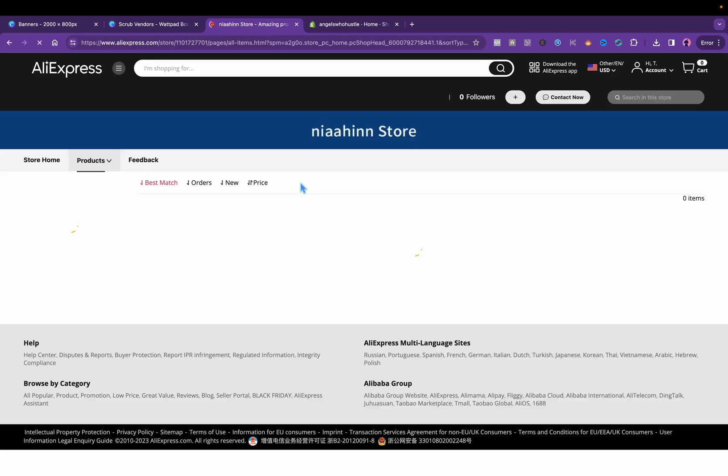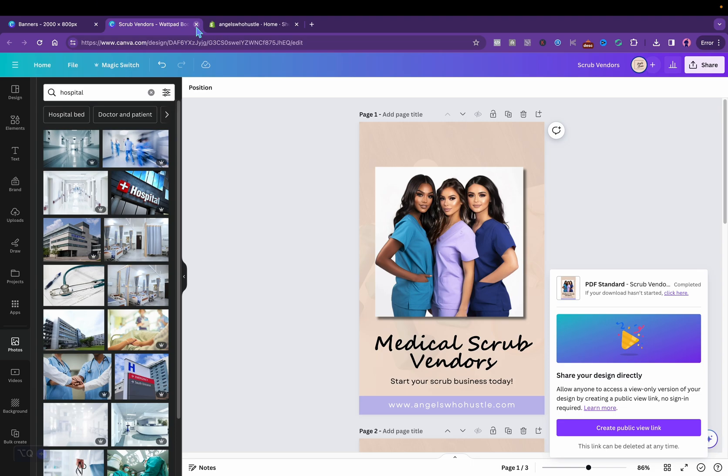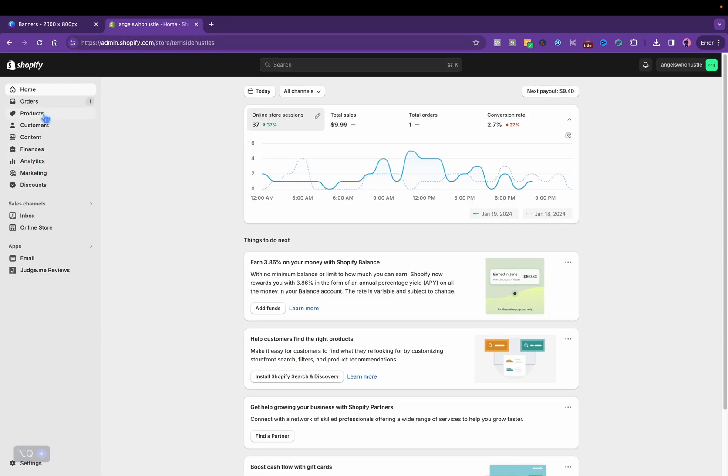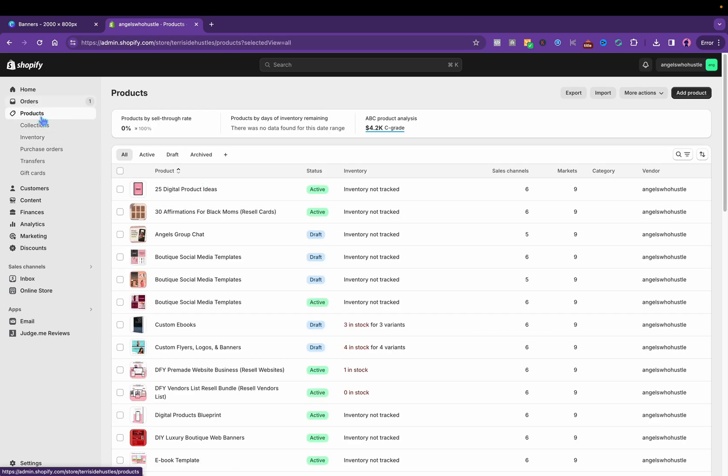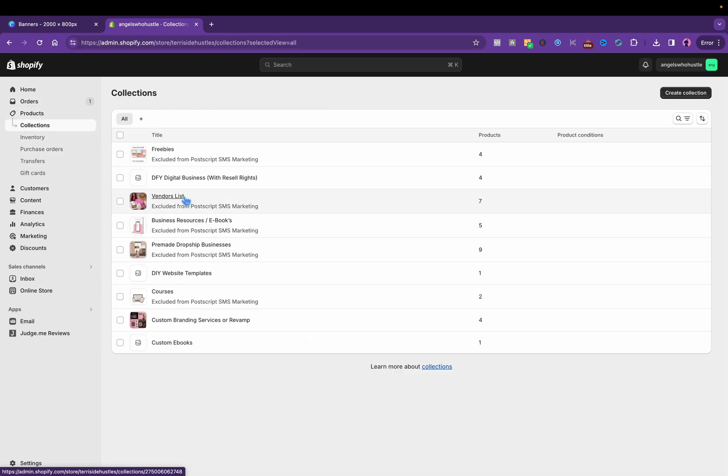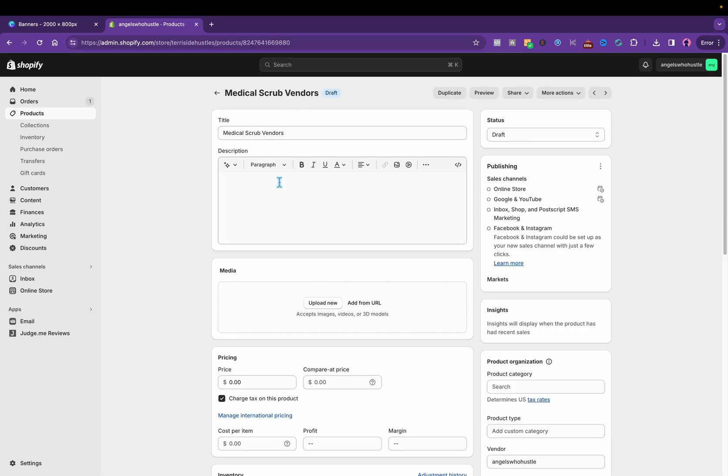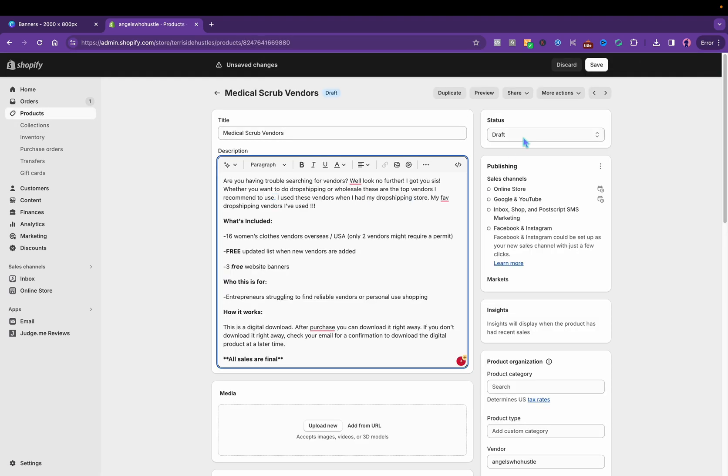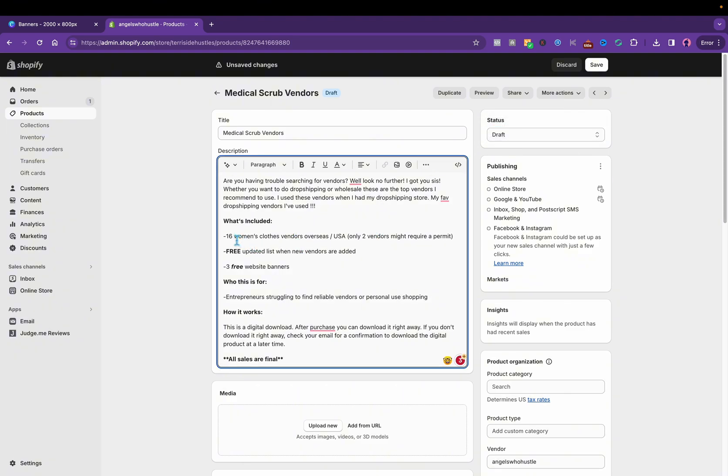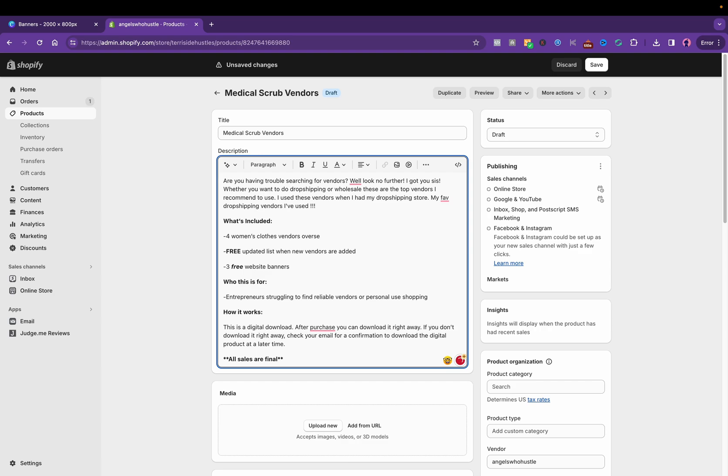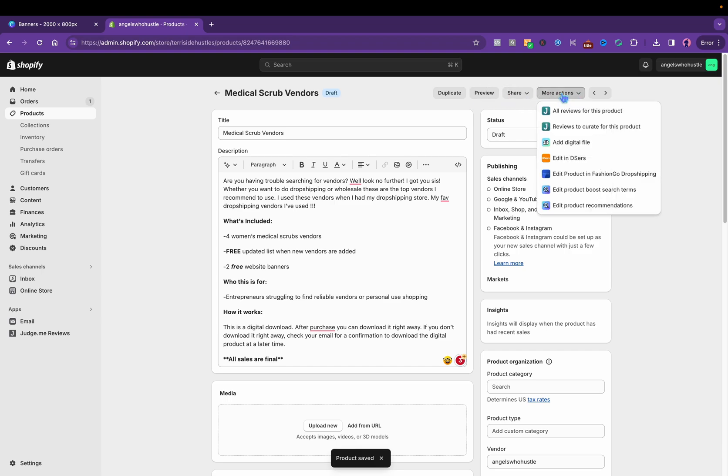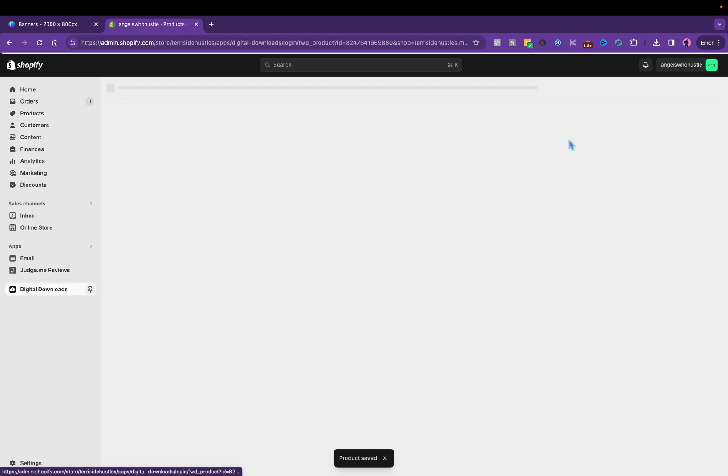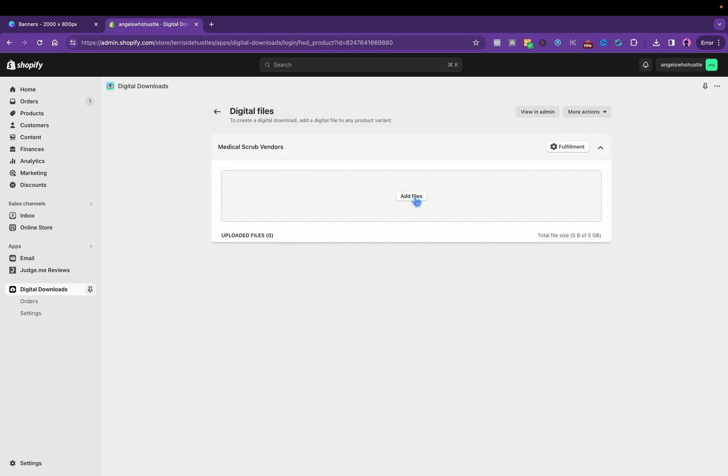We are done. Let's go ahead and upload this baby on Shopify. So then I'll go to products and this is a new vendors list. I'm just gonna copy and paste one of the other vendors list description. Keep it as a track, this includes four women's medical scrubs vendors. I'll click save. And to add the digital product I will click more actions, add digital file. And then I'm going to click that PDF I just downloaded from Canva.